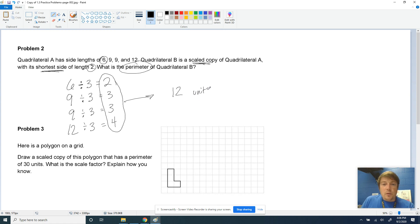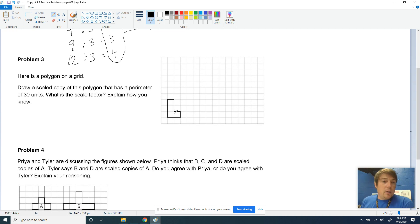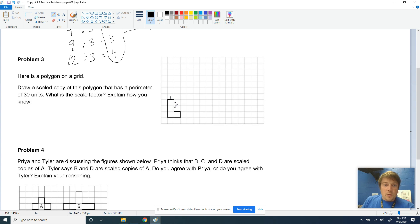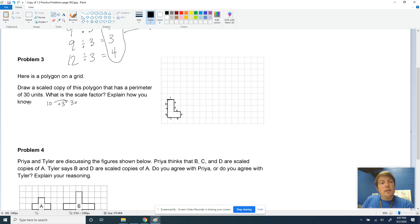Moving on to the last couple of problems. We've got a polygon on this grid, and it wants us to draw a scaled copy of it that has a perimeter of 30. So let's count the perimeter right now: 1, 2, 3, 4, 5, 6, 7, 8, 9, and 10. So if the perimeter goes from 10 to 30, that means we have a scale factor of 3 — we're going from a perimeter of 10 to a perimeter of 30, so we're scale factoring times 3.